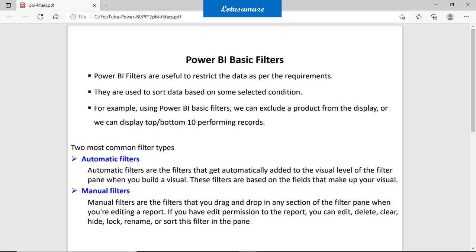Automatic filters: when you design some visuals, automatic filters are automatically filled with the fields which you are using in the visual.